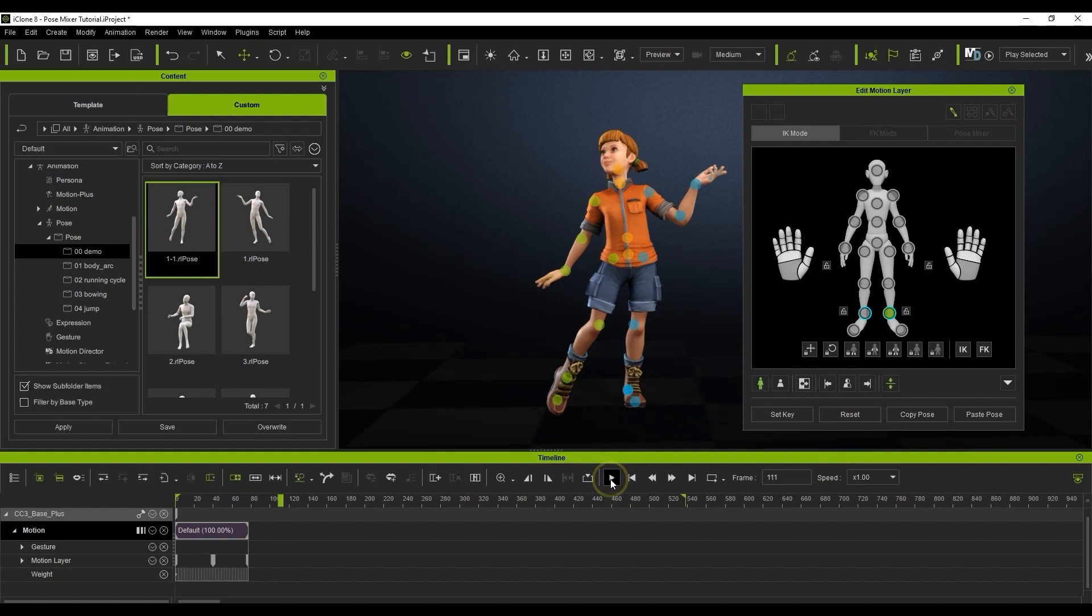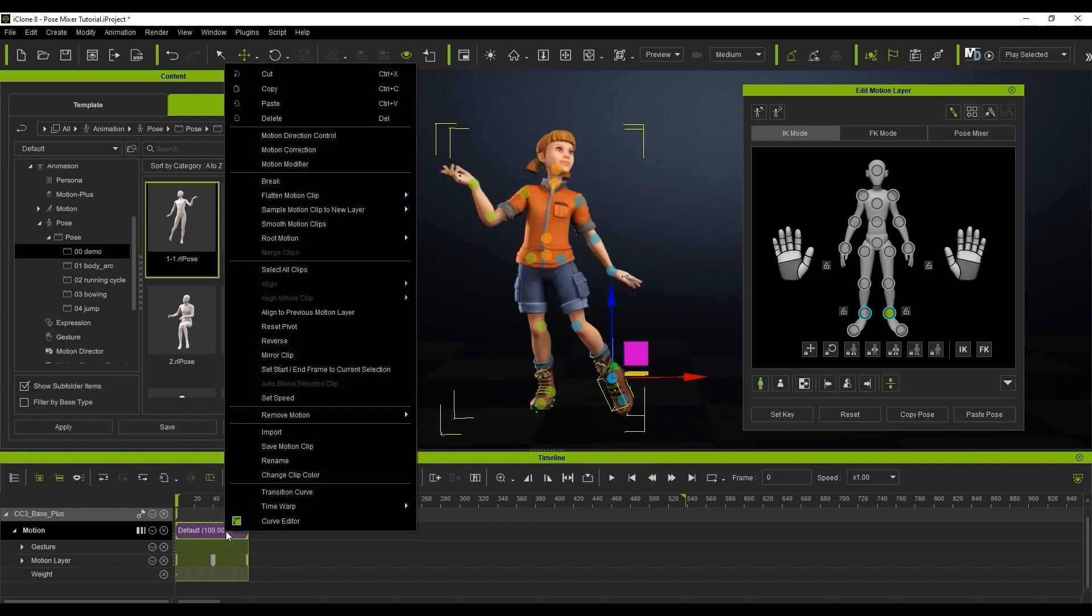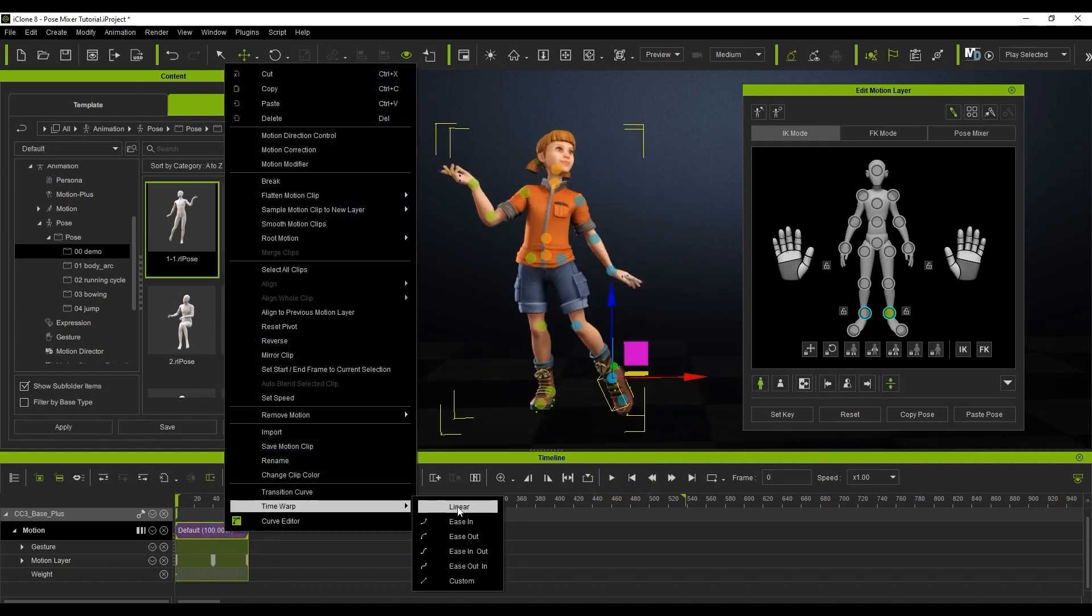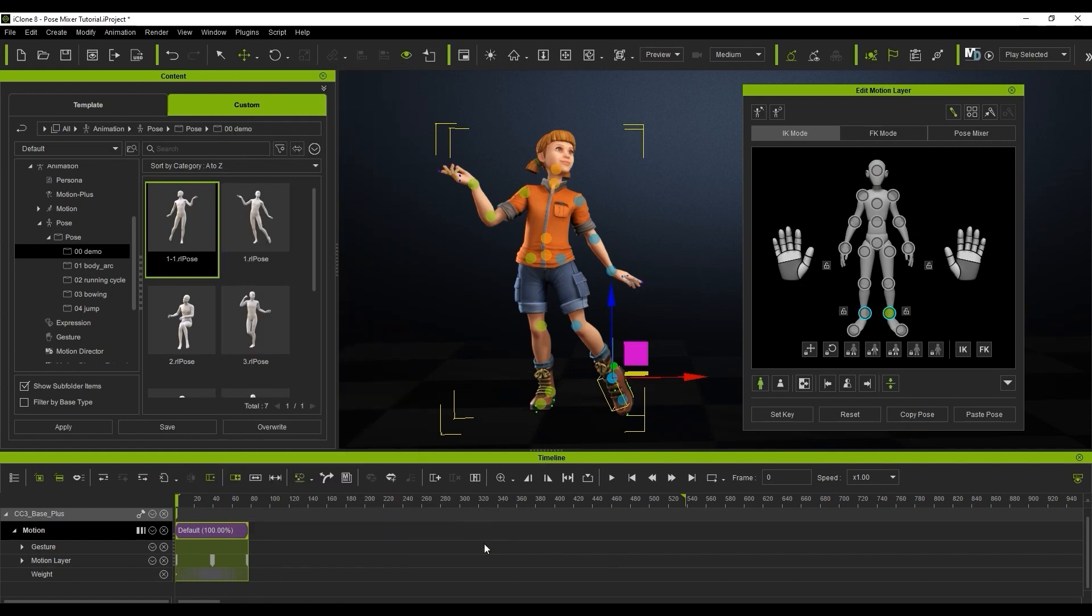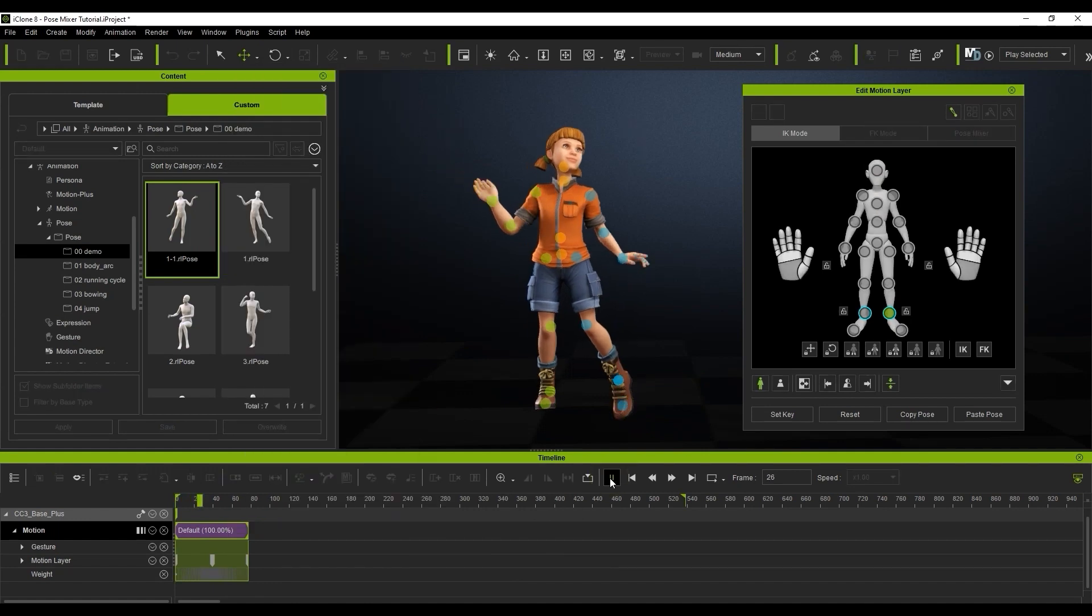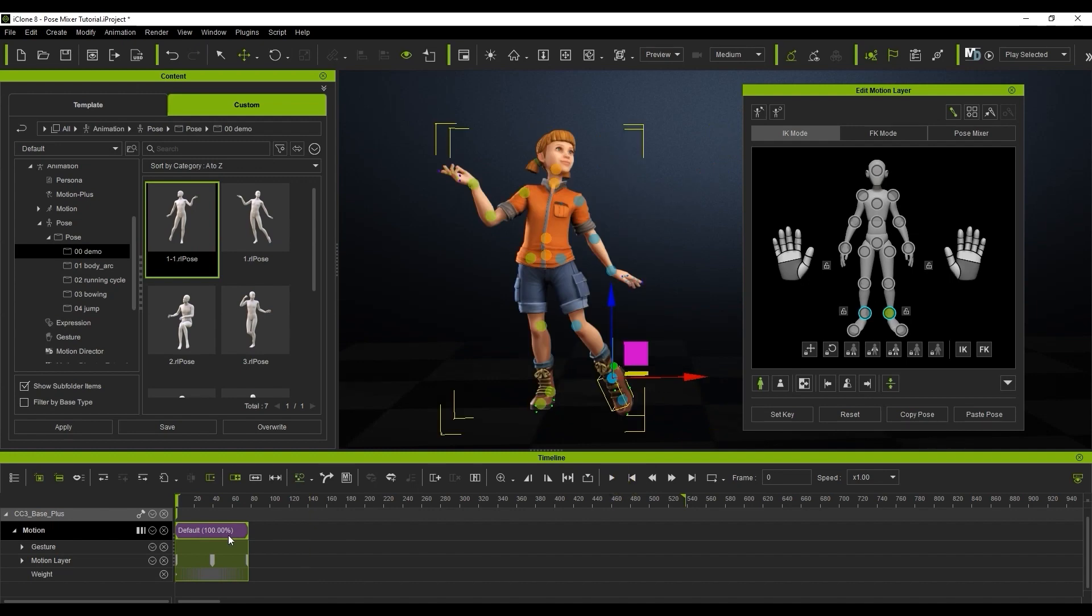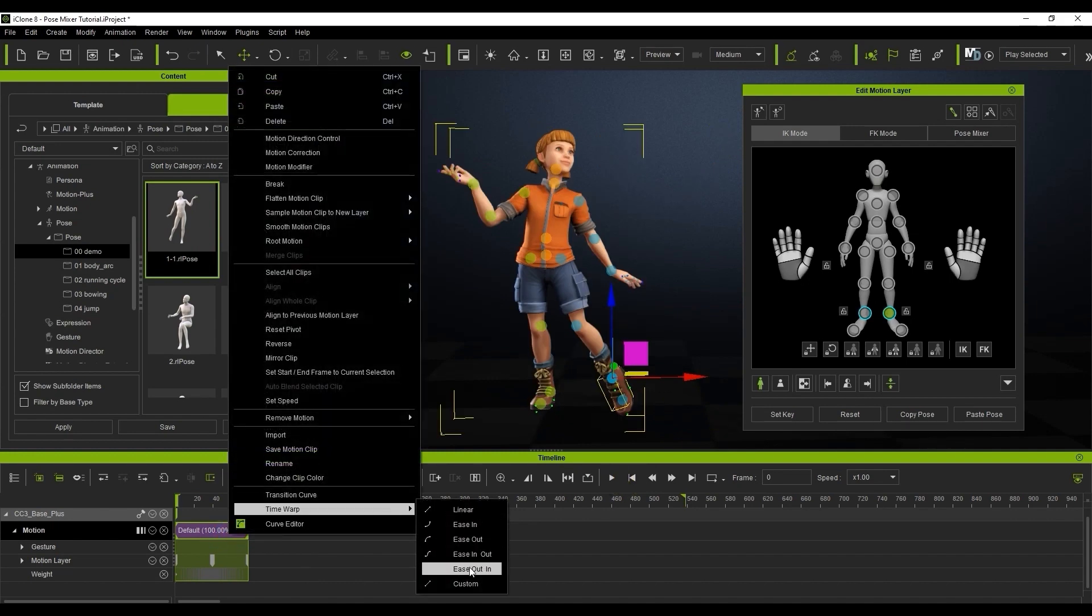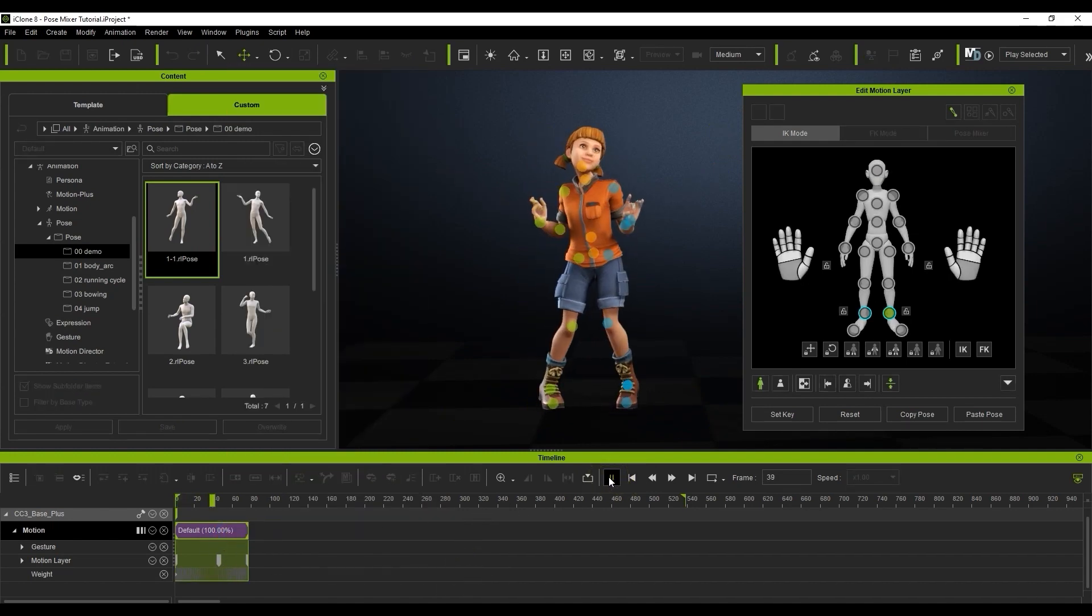If you right click on the created clip, you can use the time warp option to time the transition a bit more naturally as well. Be aware that layer keys will be set automatically when you apply subsequent poses, so you can use these to further tweak the animation timing for more natural looking results.